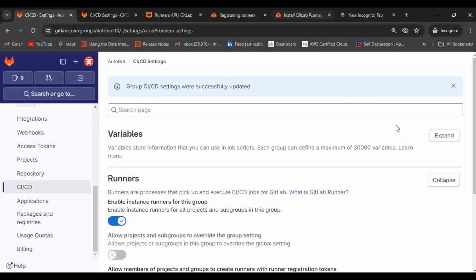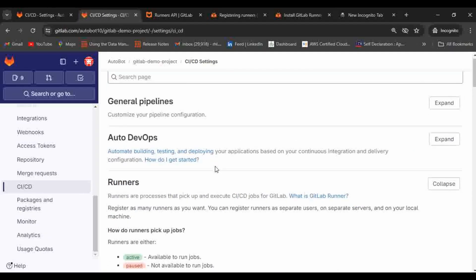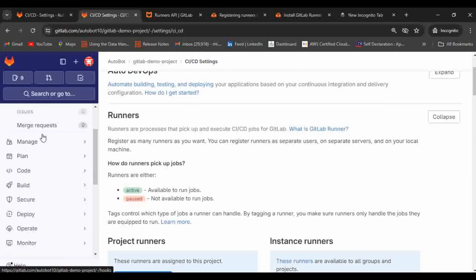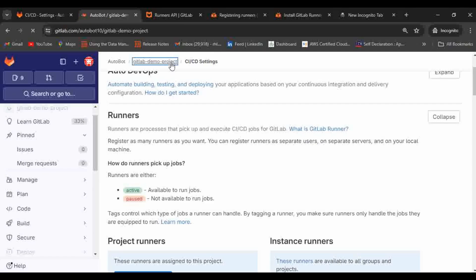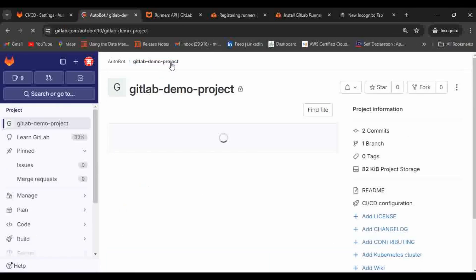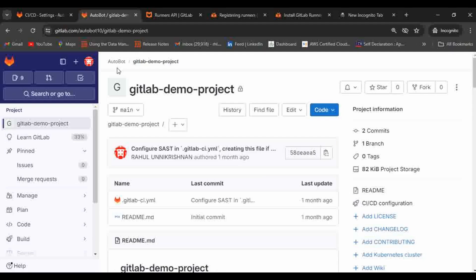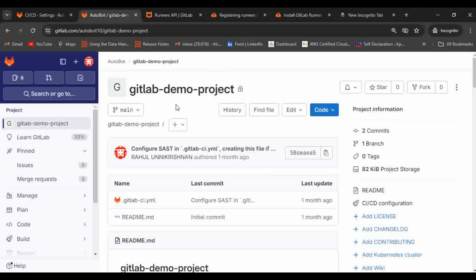I'm going to use my Windows machine for this runner session. Runners can be configured in two ways: either at the group level or at the project level. I'm going to show you how to configure it at the project level.